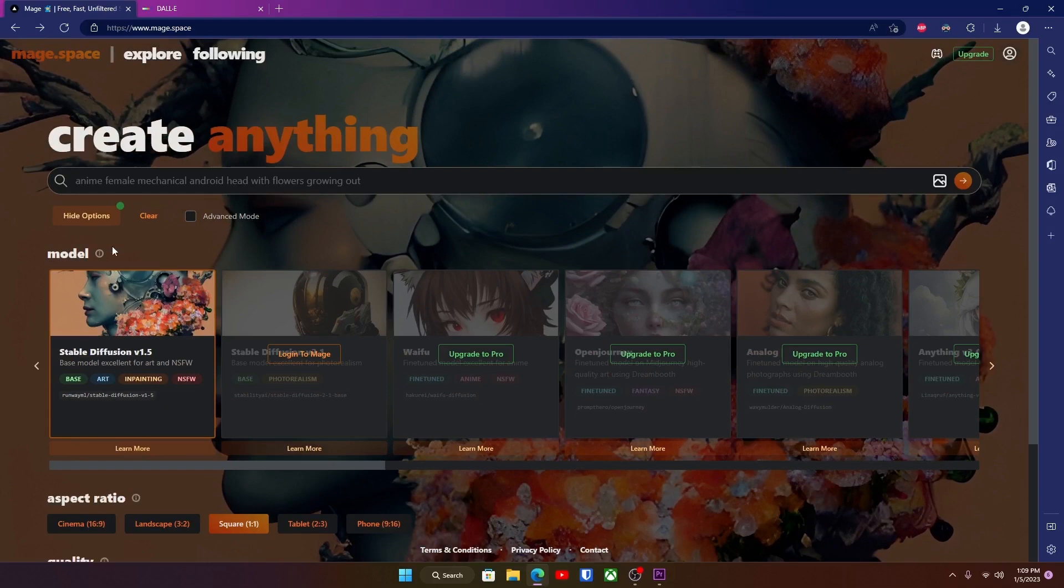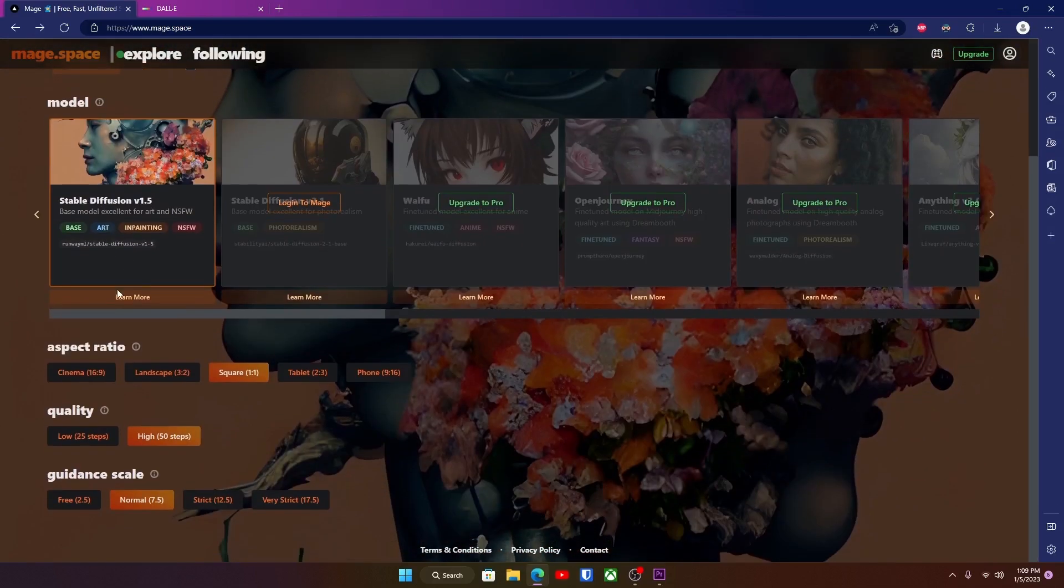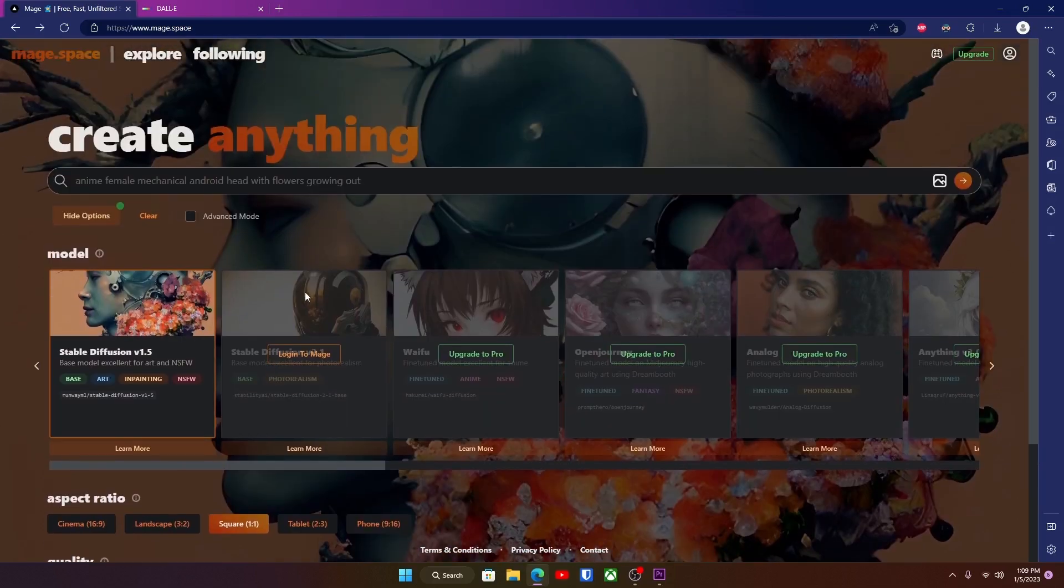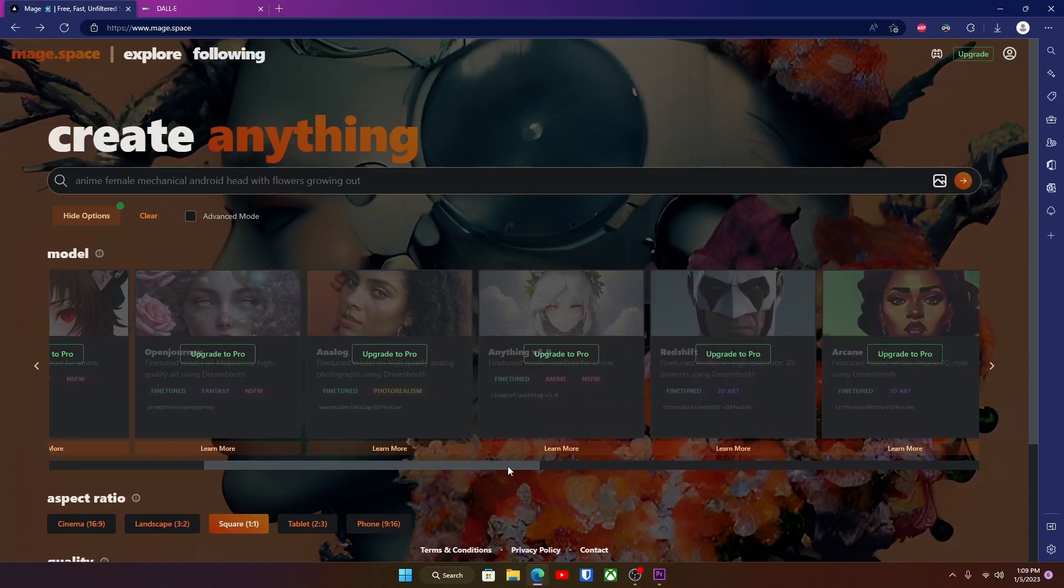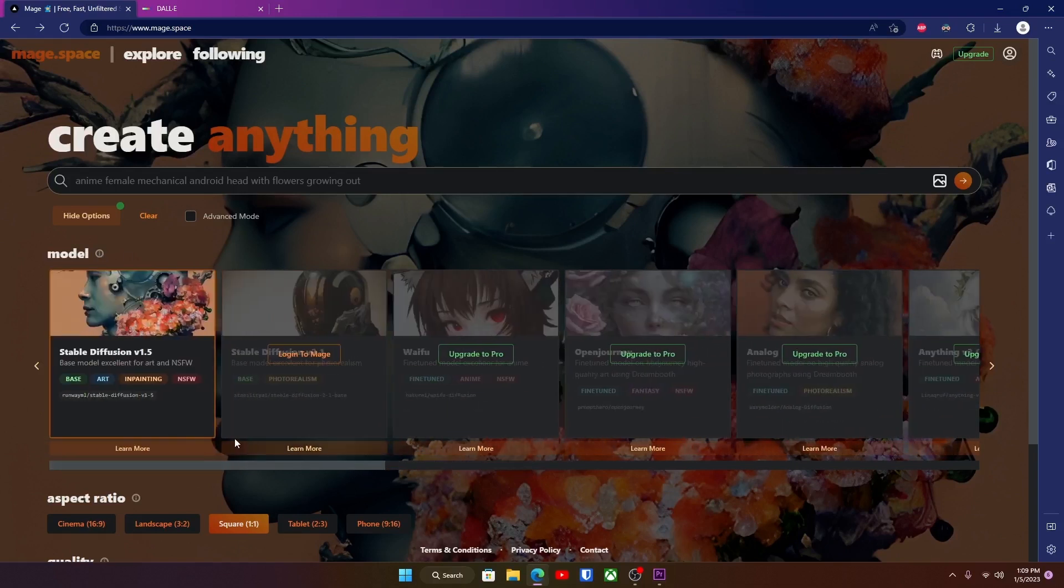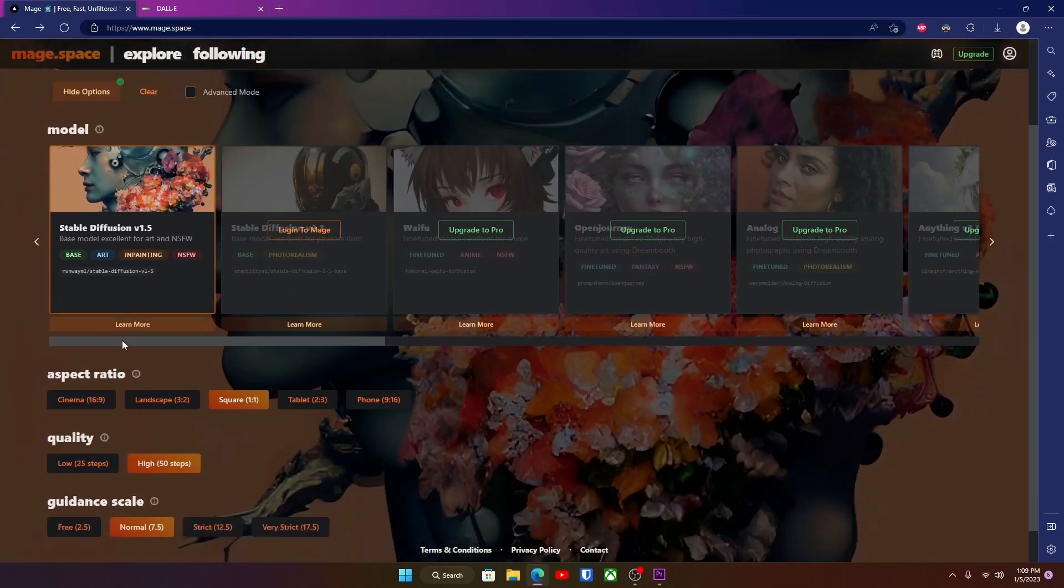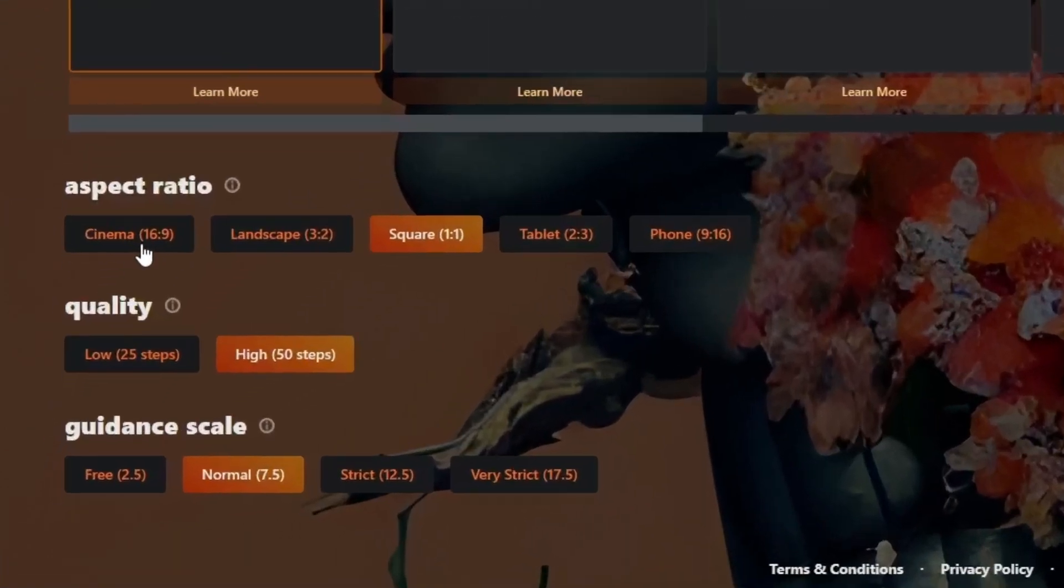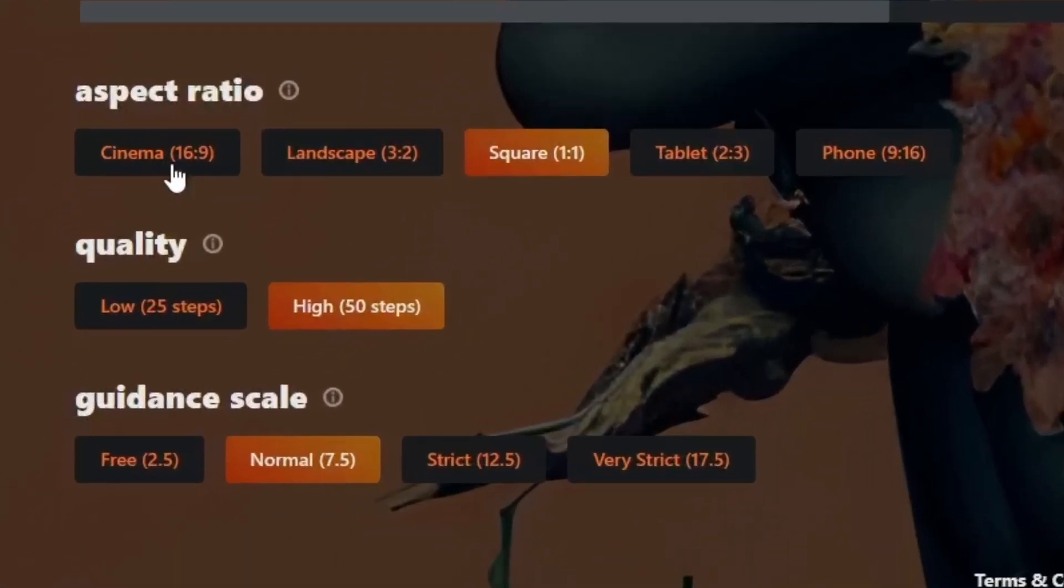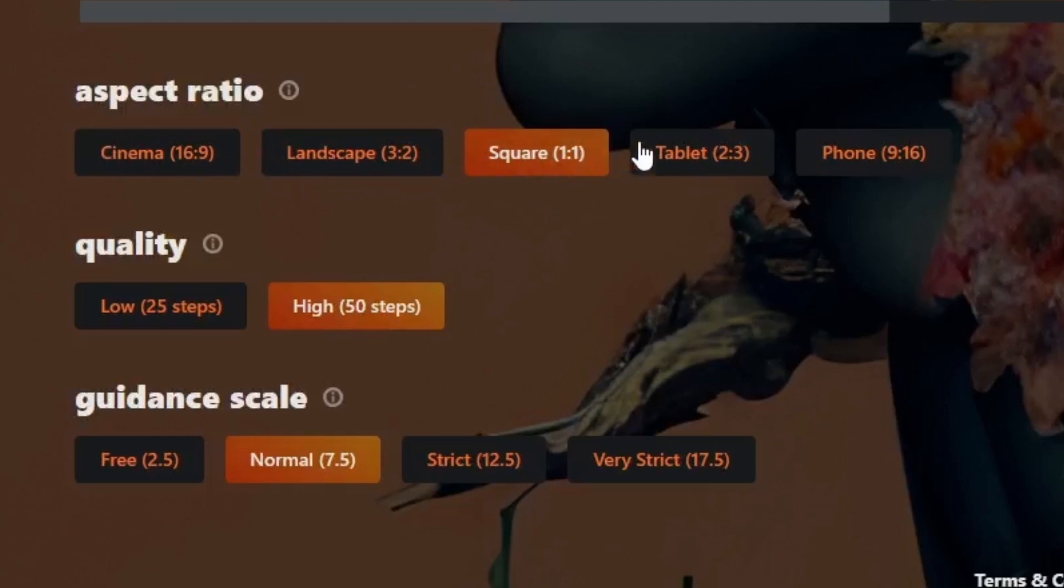Now before you do anything, you can go down here to view options and there will be a bunch of options before you go ahead and generate your art. So first off you got model here, which is the paid stuff I was telling you about. Just stick with the free one. Now down here you can change the aspect ratio, so you got Cinema which is 16:9 ratio, landscape, square, tablet, phone.